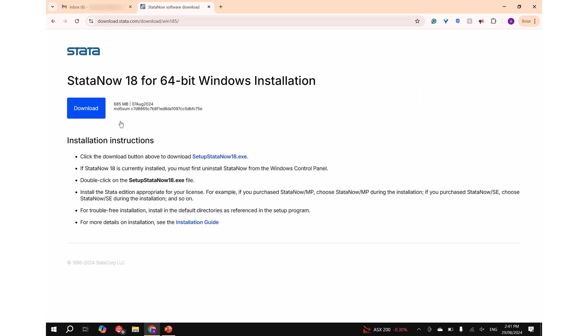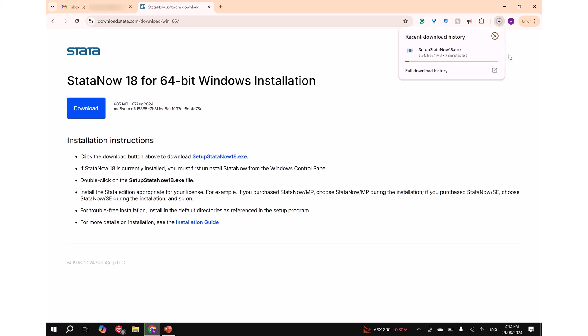Step 5: Click on download. The SetupStataNow18.exe file should now be downloading, which you can check by clicking on the following icon in the top of your browser.